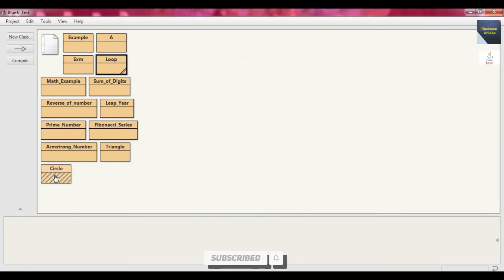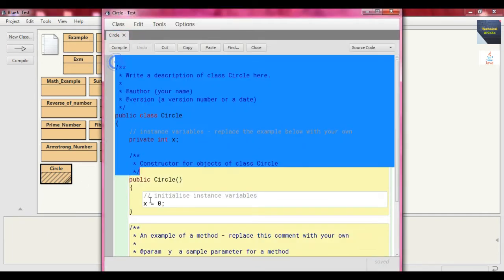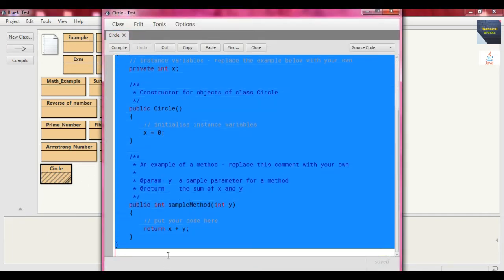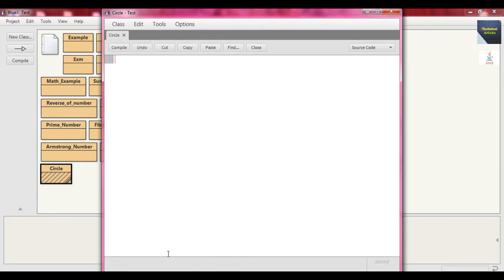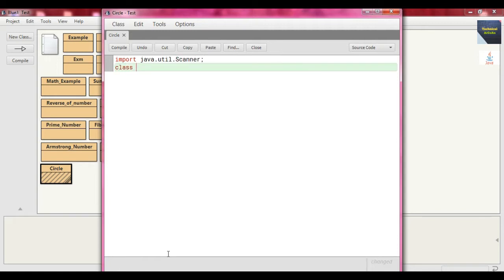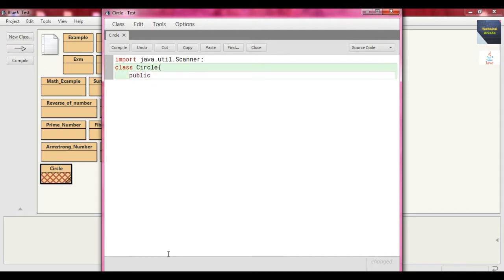We open the editor and remove whatever is written there by default. We import the scanner class, so we write: import java.util.Scanner. Now we write the class name Circle, and first we write our main method: public static void main.